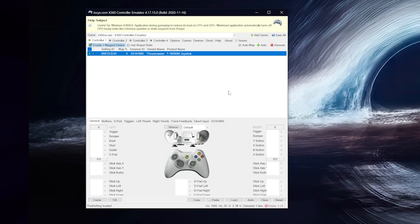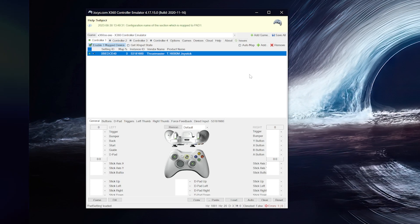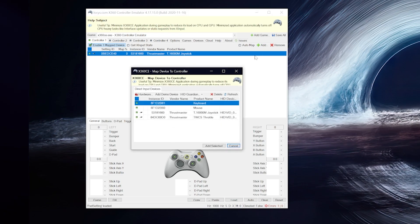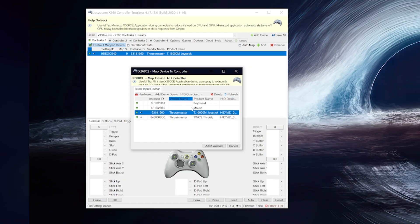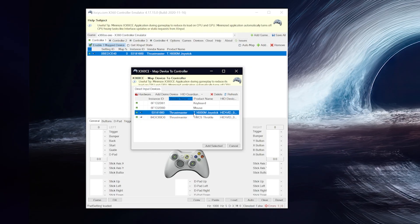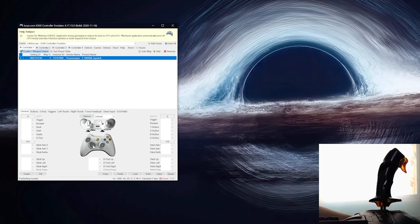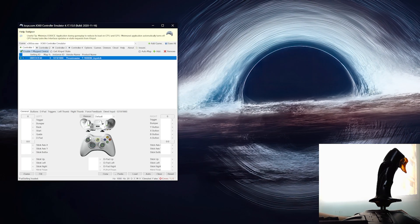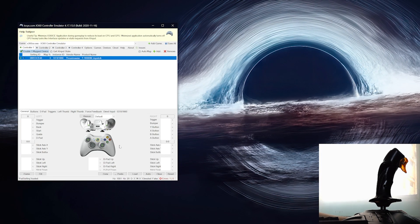So once you're done installing the drivers, add your joystick in, click on add, and then add whichever joystick you're using, add selected. So now the controls are going to be mapped using an Xbox controller to your HOTAS joystick.